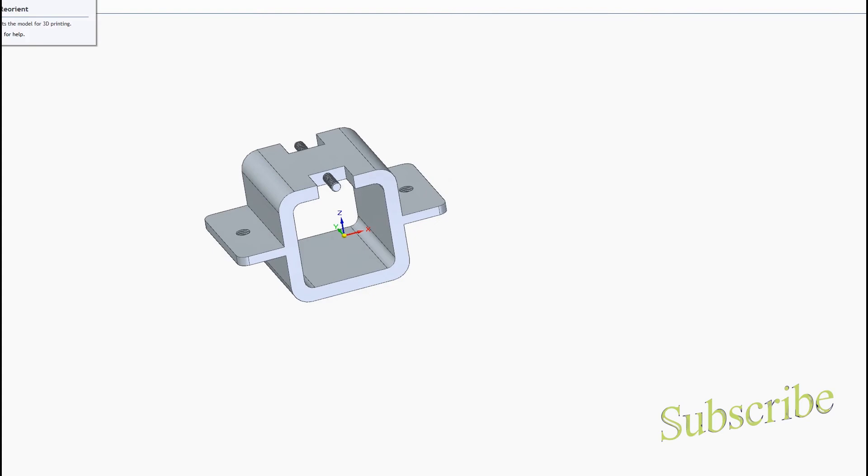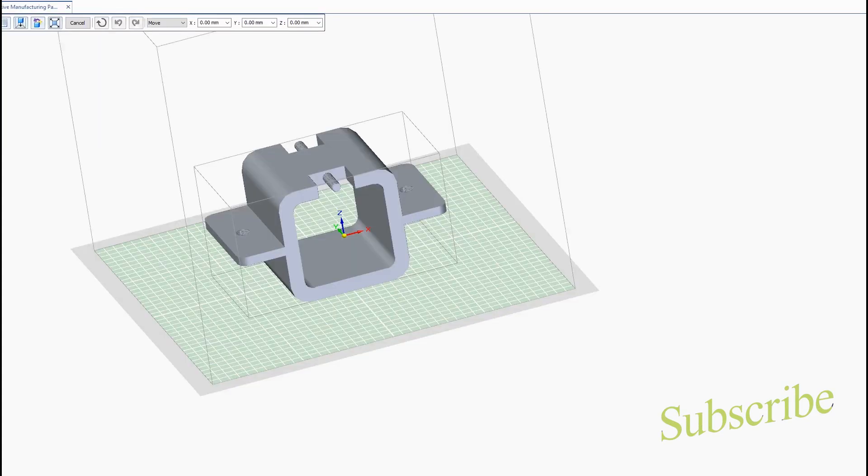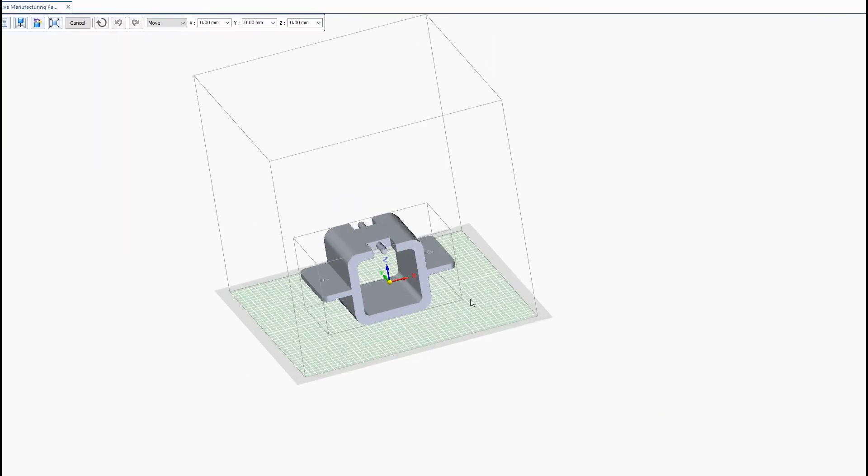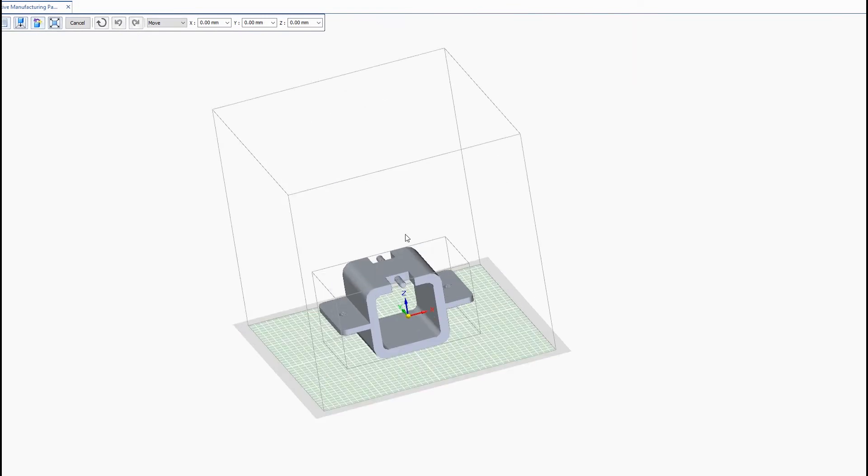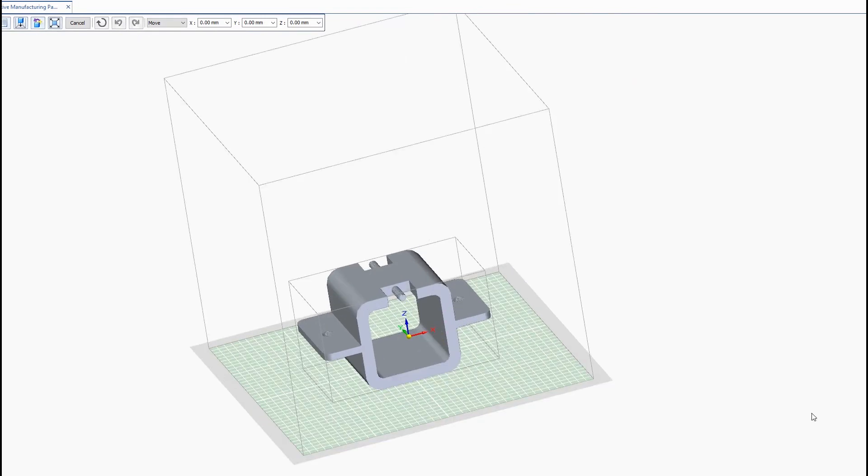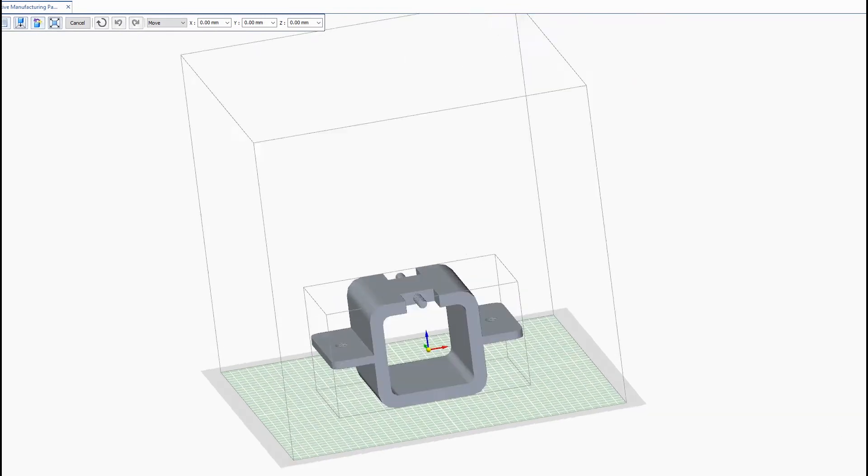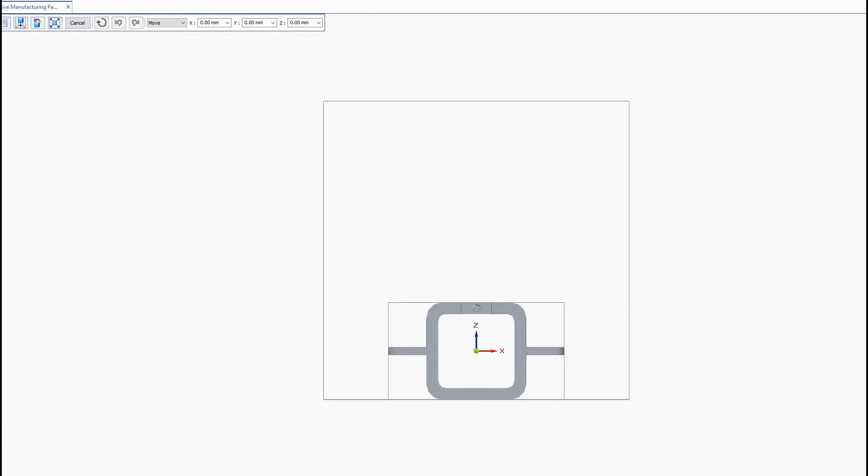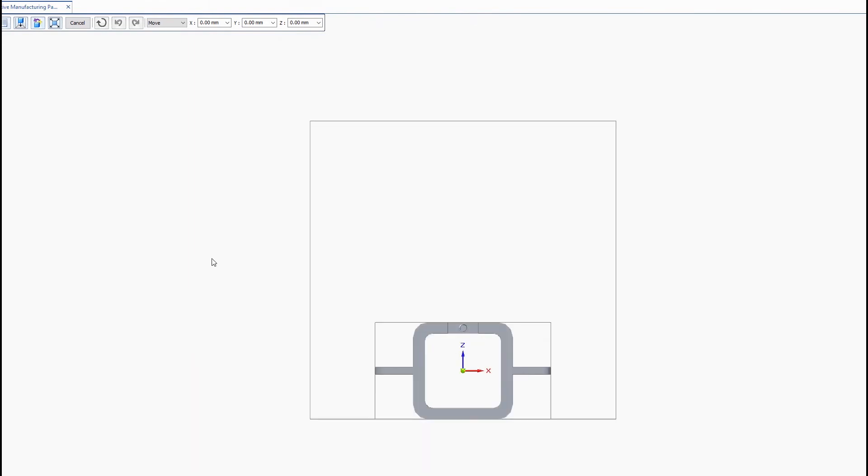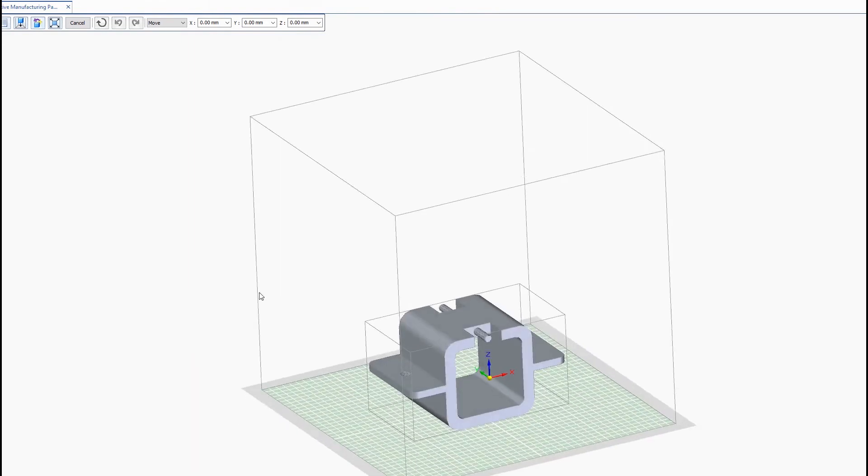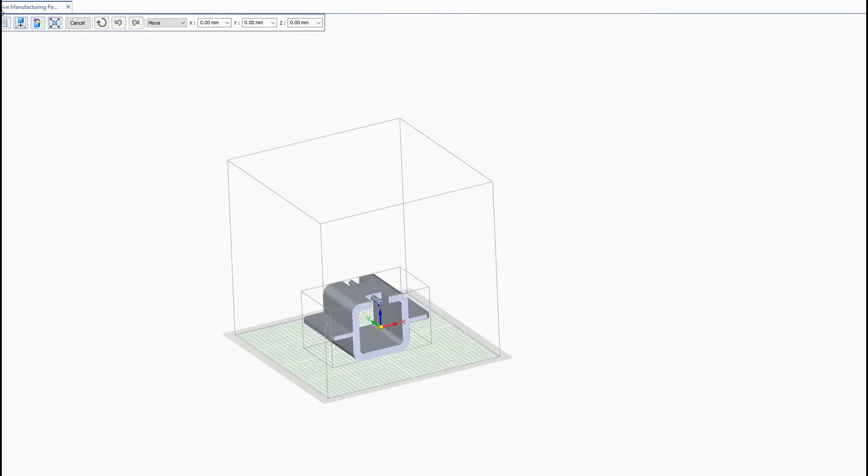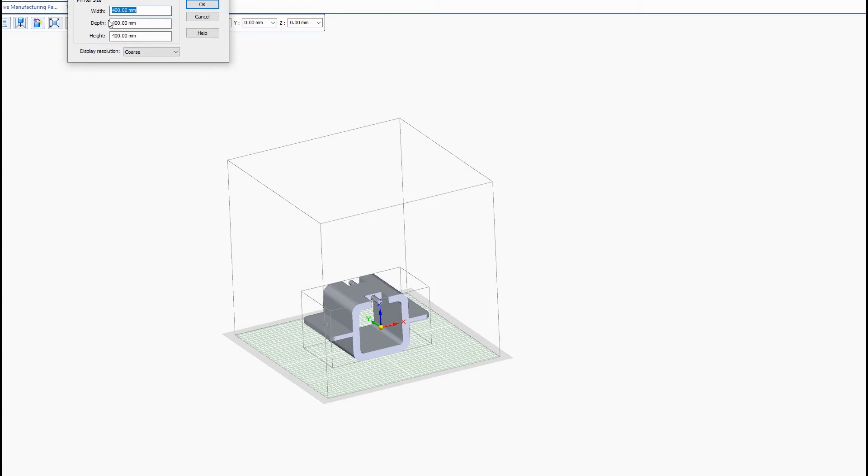We'll go ahead and go over to our reorient command here. And this is where we can play with the orientation of the model and how it's going to be printed so it's done so in the most efficient manner. So we can go into the settings here and then this is where you can put in your printer size, the width, depth and height and then choose your display resolution.